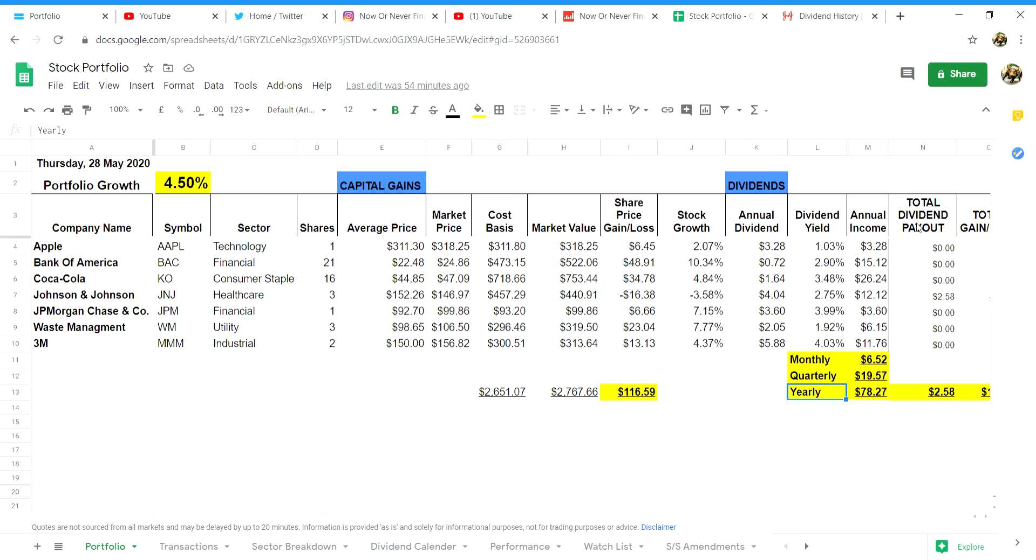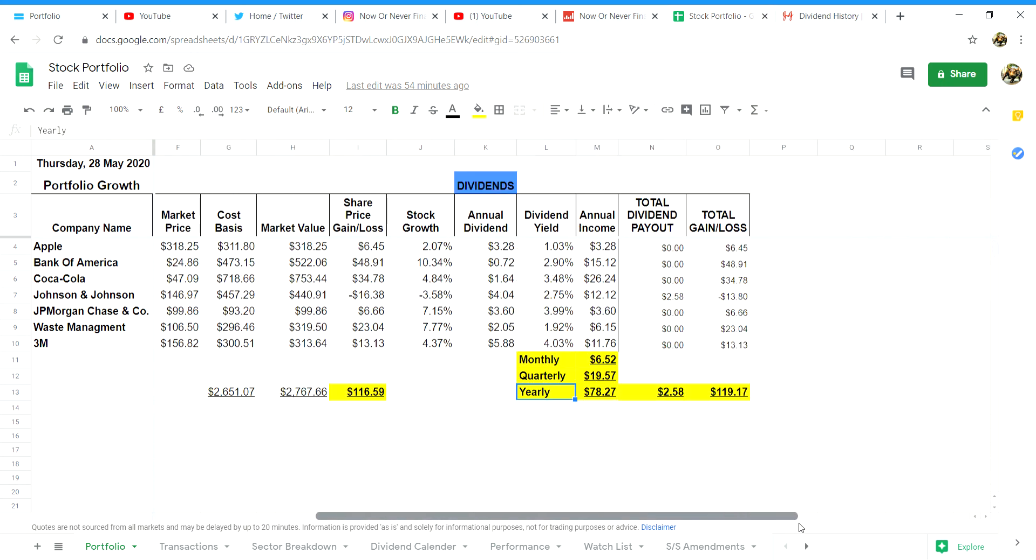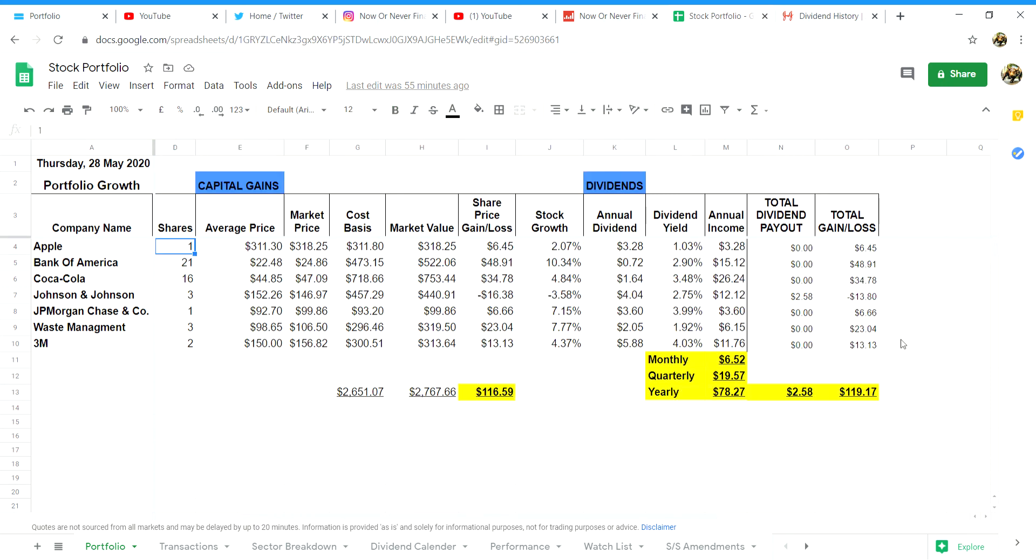In column N is my total dividend payout to date. I have this column formulated in with my dividends calendar tab. And in column O which is the most important column of all, your total gains and loss when you incorporate your capital gains and your dividends. This is simply adding column I, your total share gain or loss, plus your total dividend payout in column N.